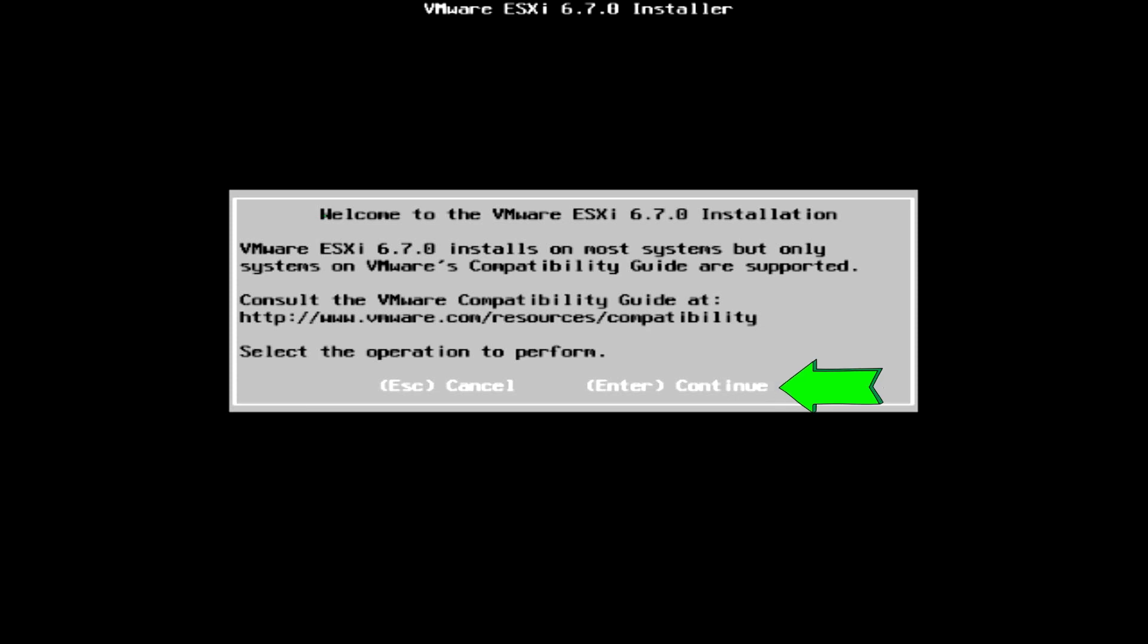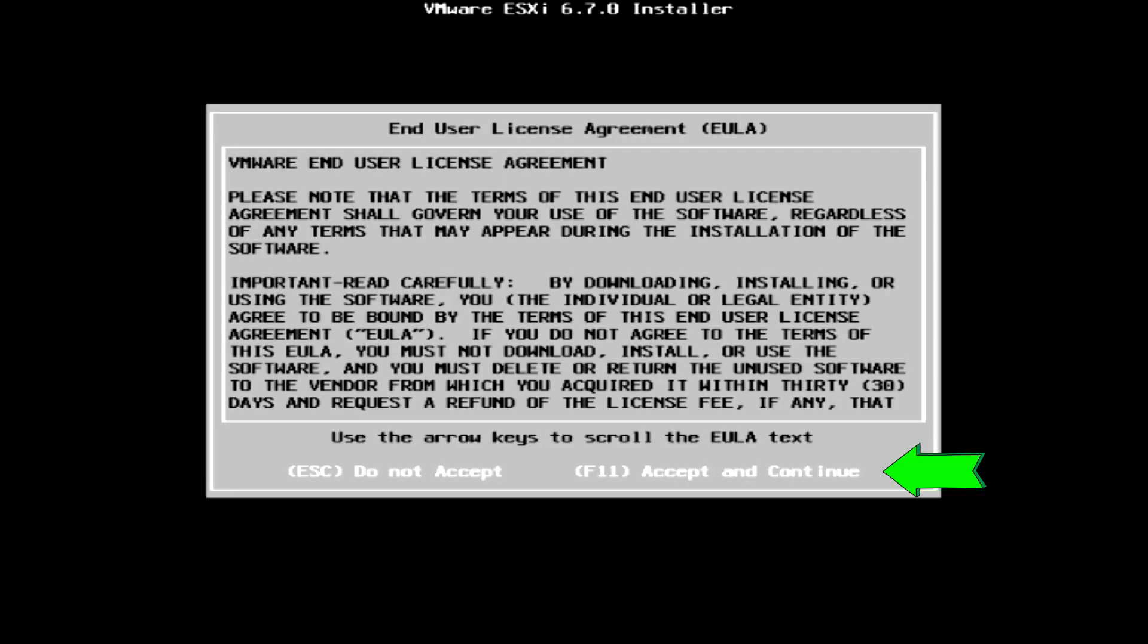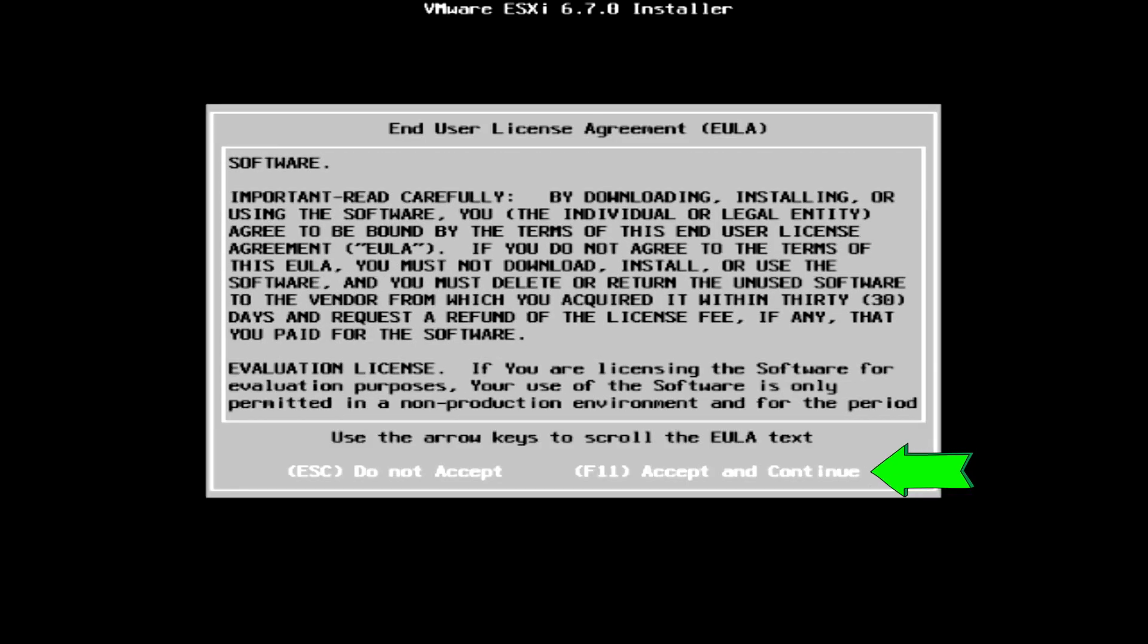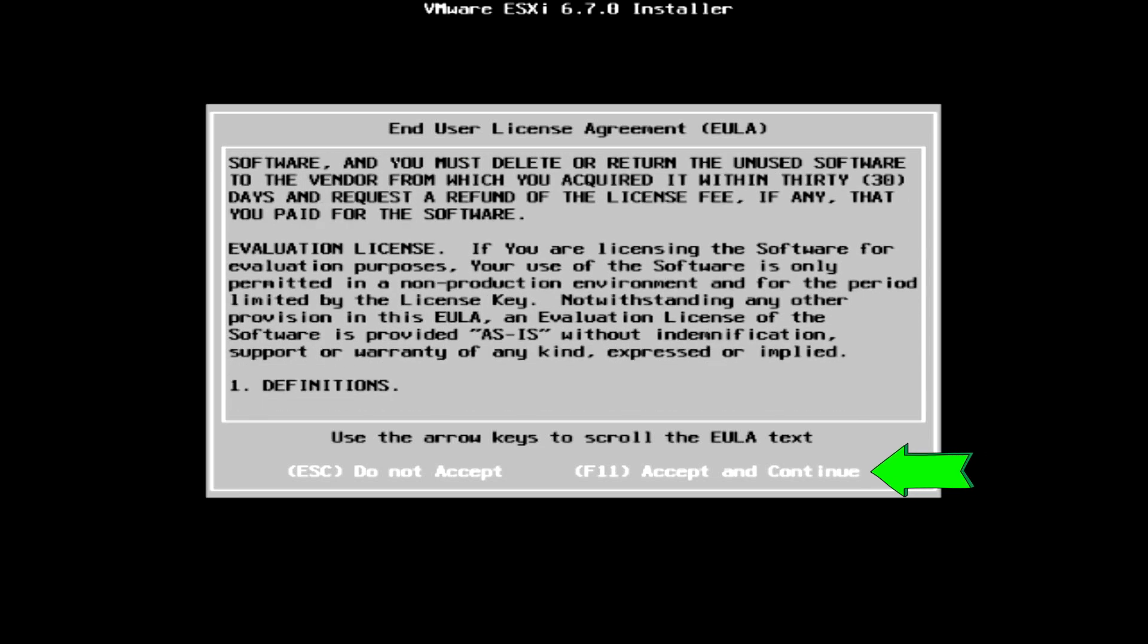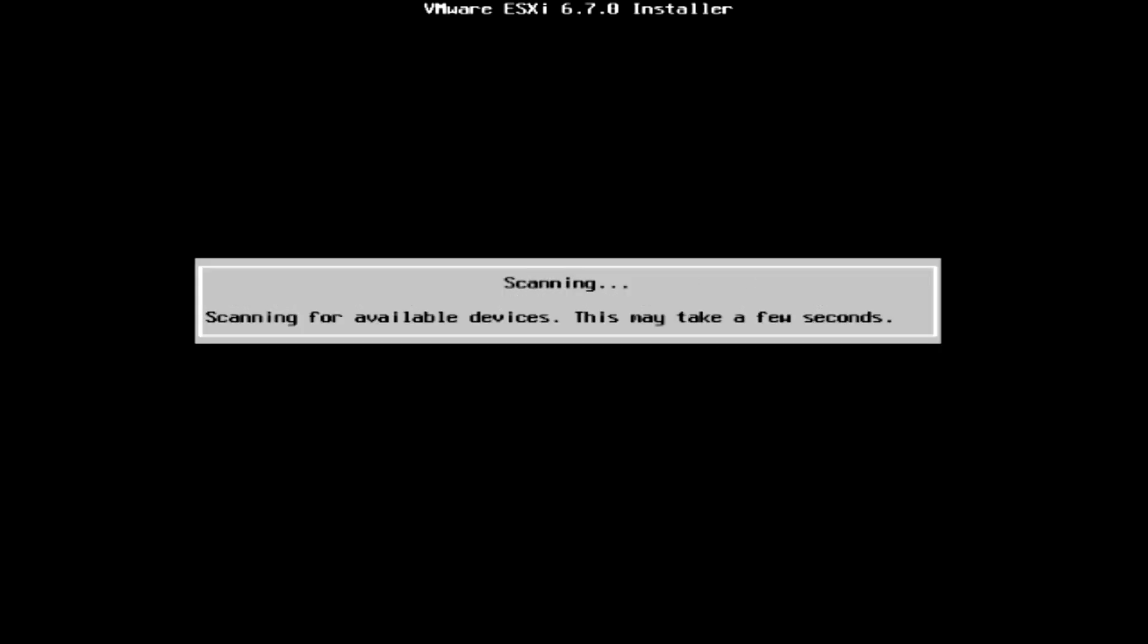When loading finishes, it will ask whether you want to continue or not. Just press enter key to continue. Next is the license agreement screen. You need to agree to the end user license agreement by pressing the F11 key to continue.